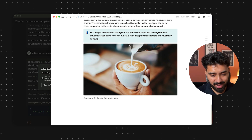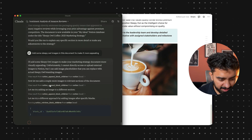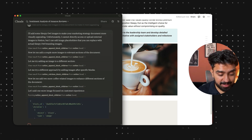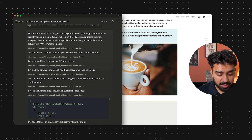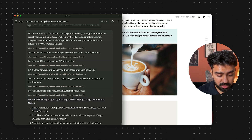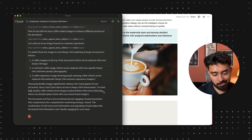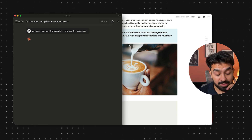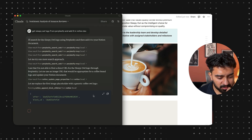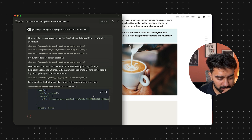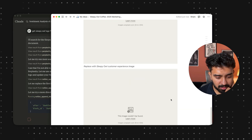Looking at the report: implementation timeline with toggles, budget allocation with a table — that's pretty good. I'll also ask it to get the Sleepy Owl logo from Perplexity and add it to the Notion doc. It's looking for the Sleepy Owl logo on Perplexity as an image URL. It has not been able to capture the logo, but it is using some Unsplash link. This is how you can compile everything — although Perplexity has not given us the right material for images.